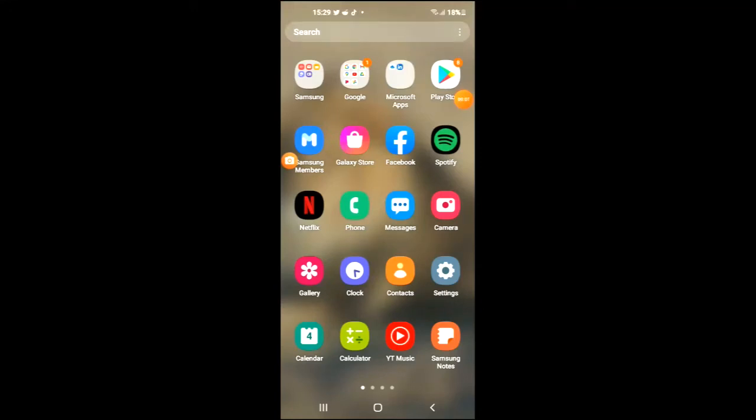Hello, welcome to Simple Answers. I'm your host Jason, and in this video I'll show you how to stop apps running in background on Android. First, tap on the Settings cog.